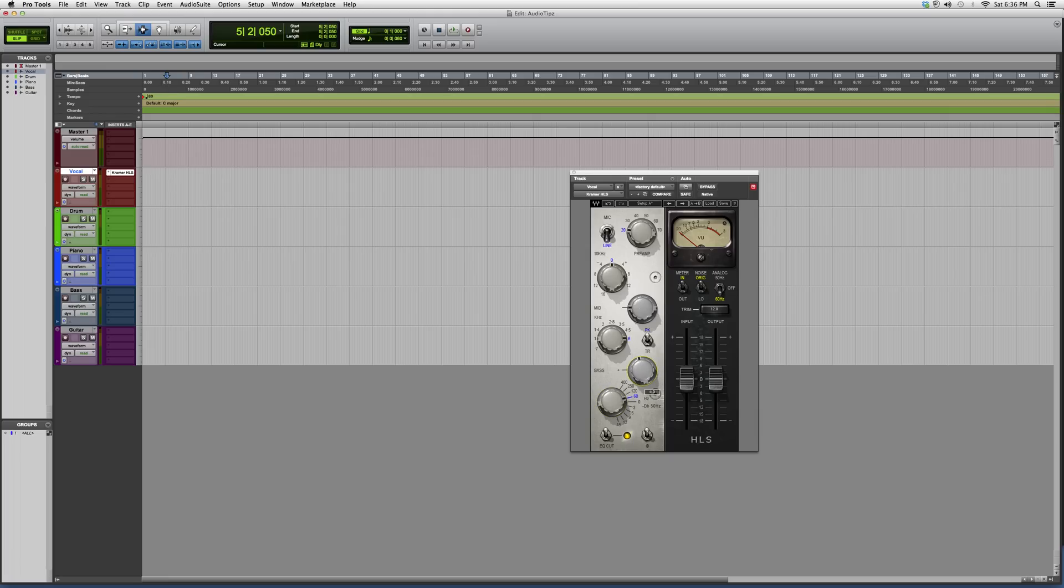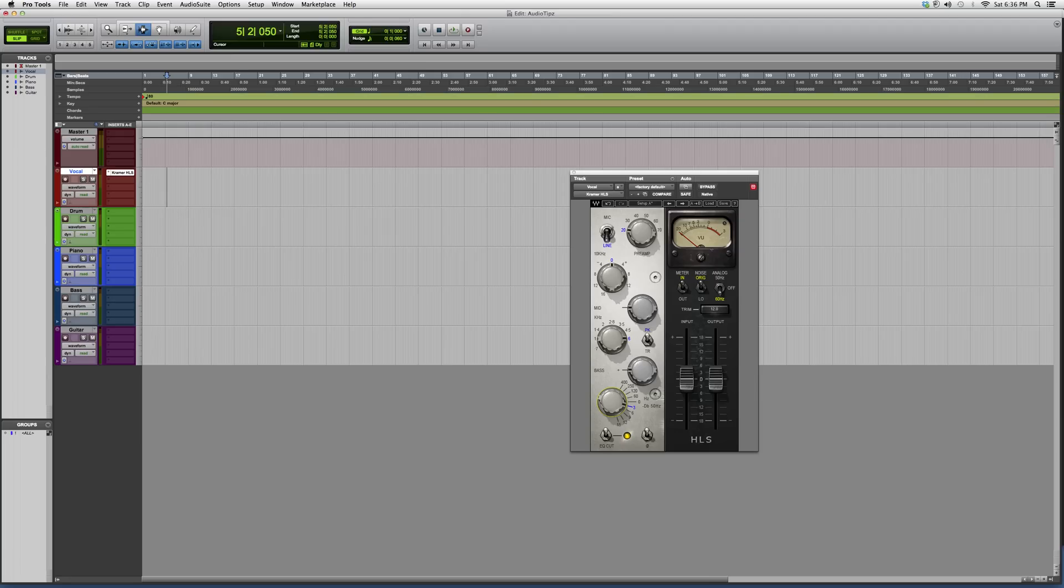But if I want to cut, I basically take this back to zero and then I just cut my low end. So it'll cut me from 400 to 0. It'll cut me that much.